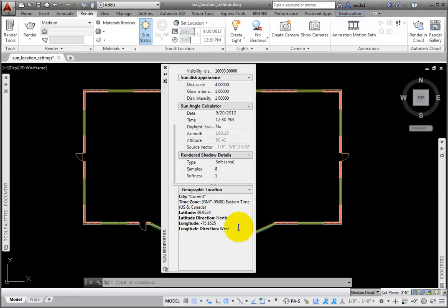So, you may access Sun Settings from both the Sun and Location panel or from the Sun Properties palette.